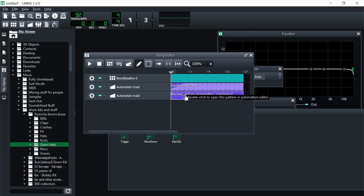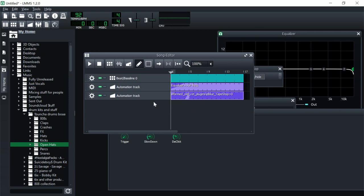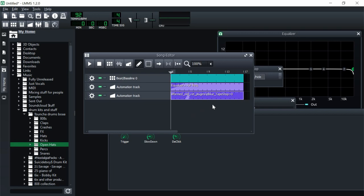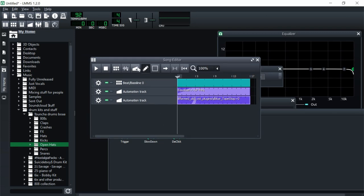This is one thing that's a bit of a nuisance in LMMS — you have to do a lot of extra steps just to do one thing, whereas in FL Studio this would be super easy since you can place one dot directly below another. But it's manageable once you know the workaround.